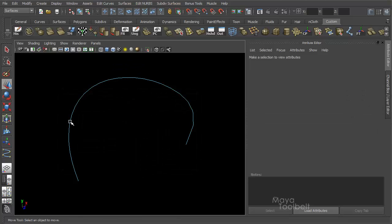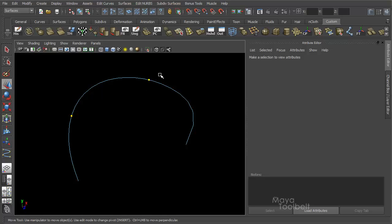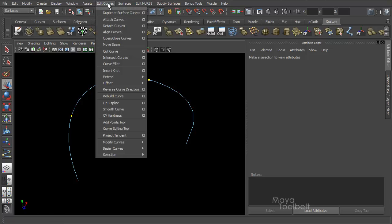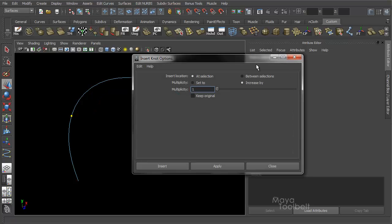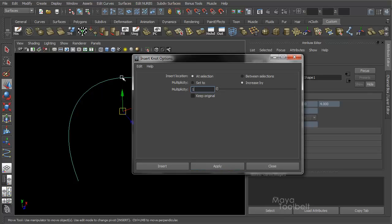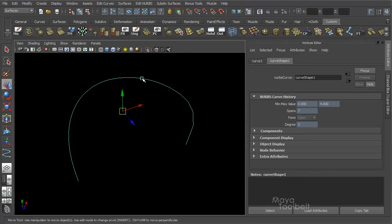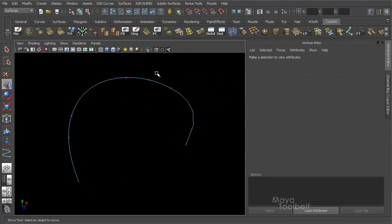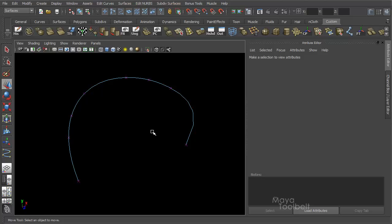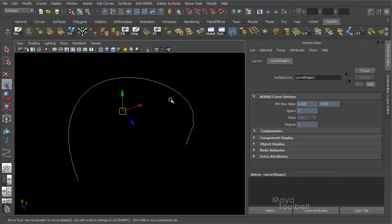Right now we're talking about inserting knots. Right-click and choose Curve Point. Let's just select two points. Edit Curves, Insert Knot Options. With all the same values, hit Apply. Now I have new points at those locations as well. I'm inserting knots but not necessarily inserting them in ways that would evenly distribute them. I think Rebuild Curve is probably the best solution for that in particular.